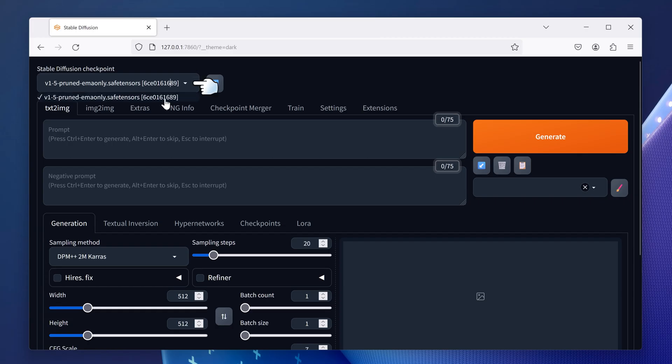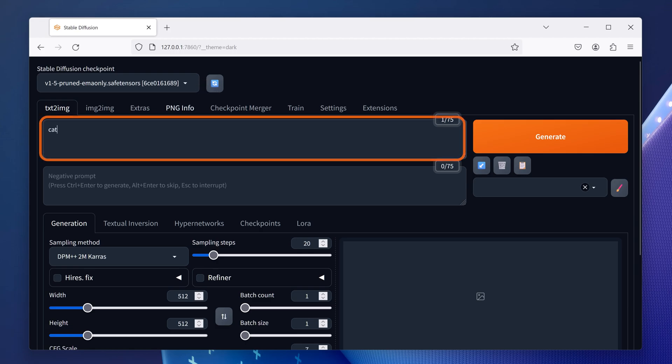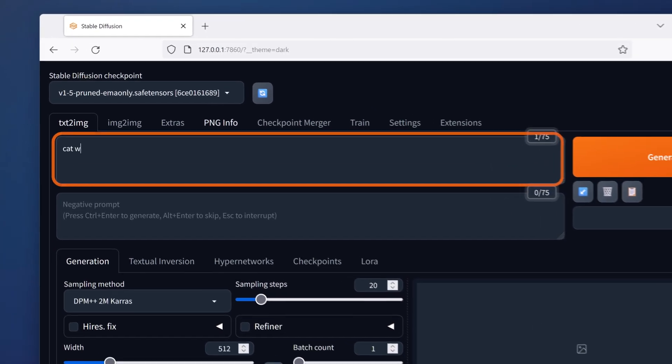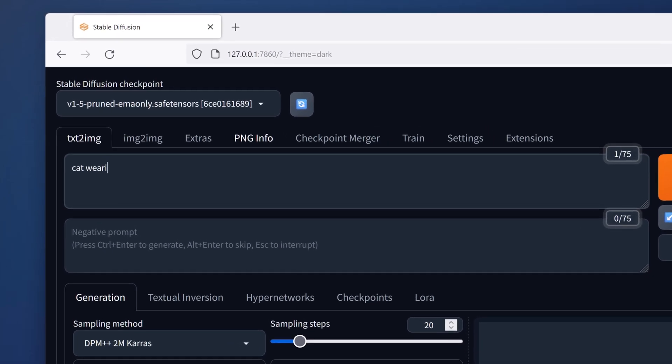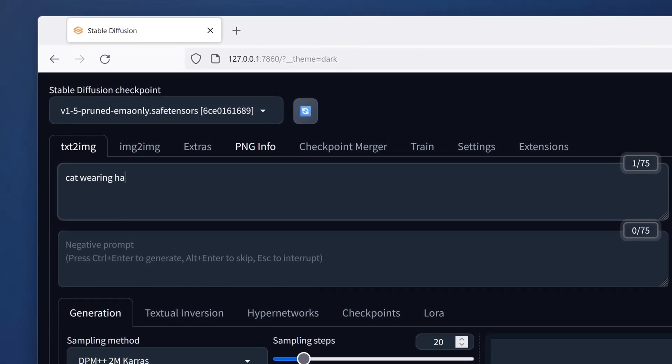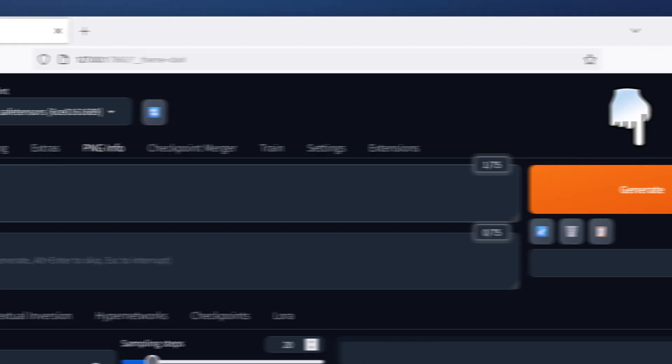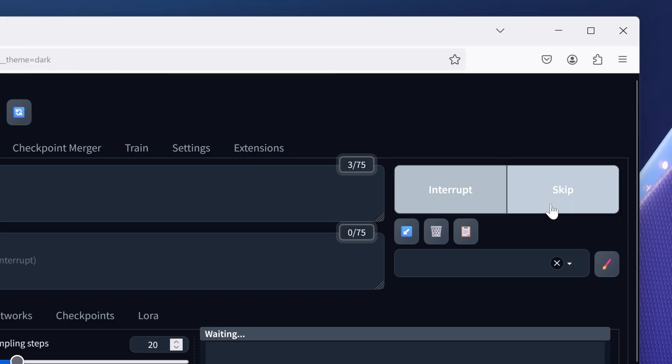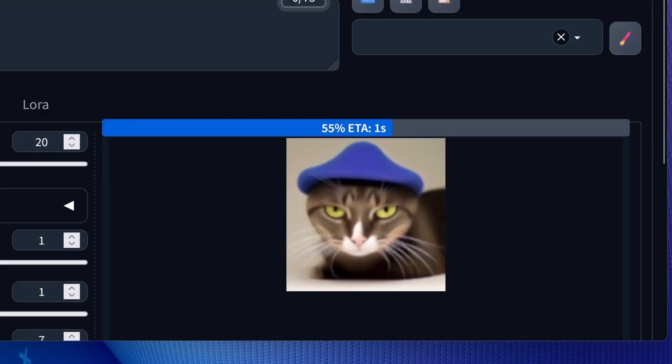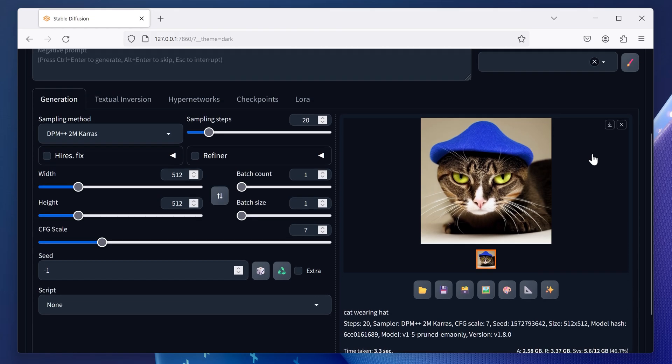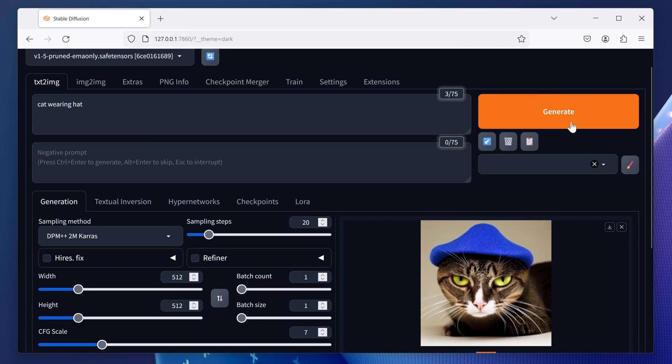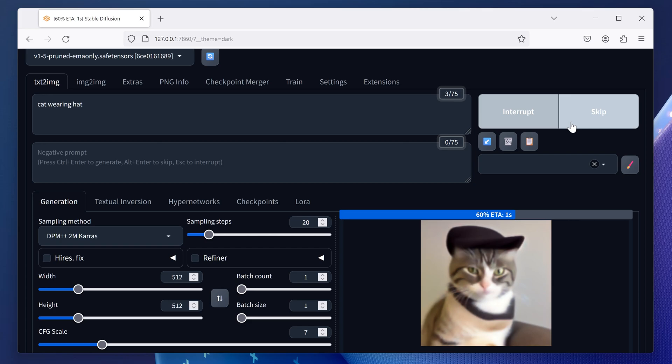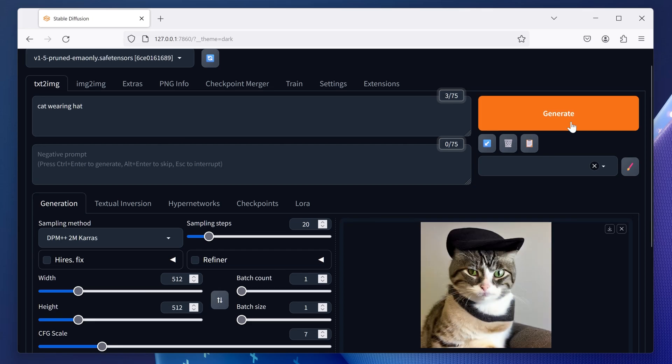The Stable Diffusion checkpoint will load up, which comes with the base model. The prompt box here allows us to generate images based on what's written in the prompt. I'll write down a cat wearing a hat and click generate. As you can see, we just got a picture generated by Stable Diffusion with a cat wearing a hat. If you generate again, it will give you another type of image.